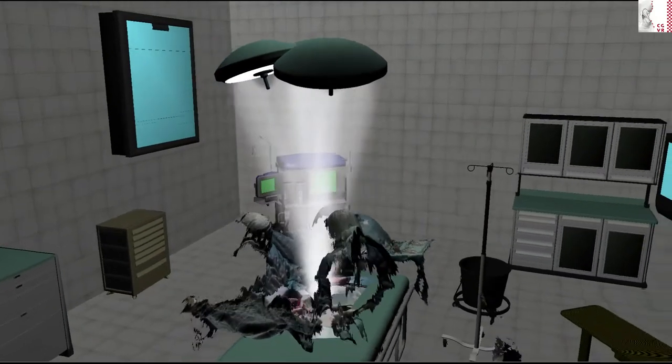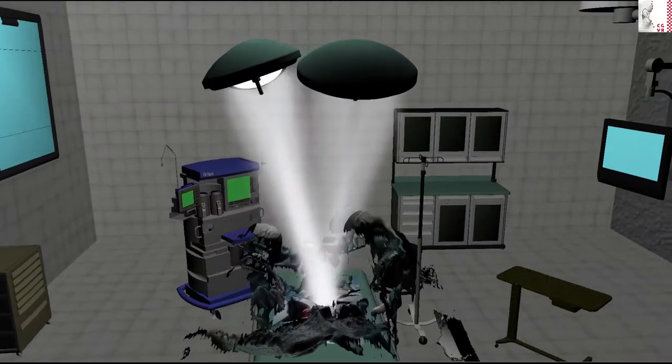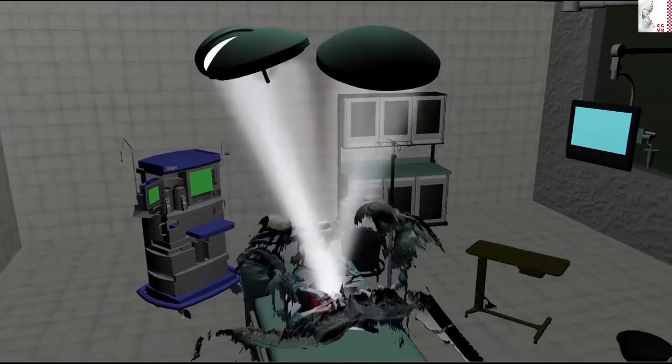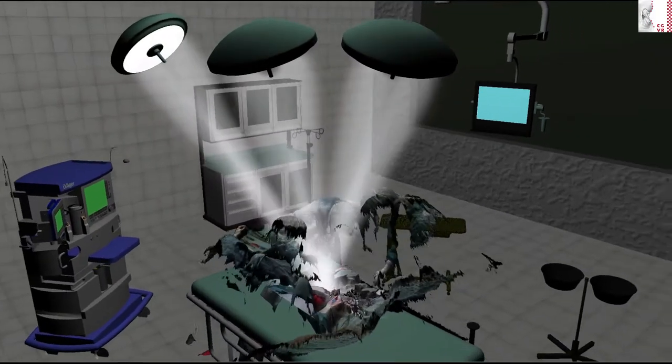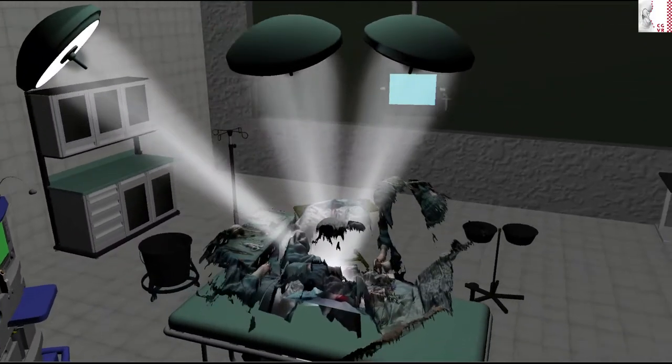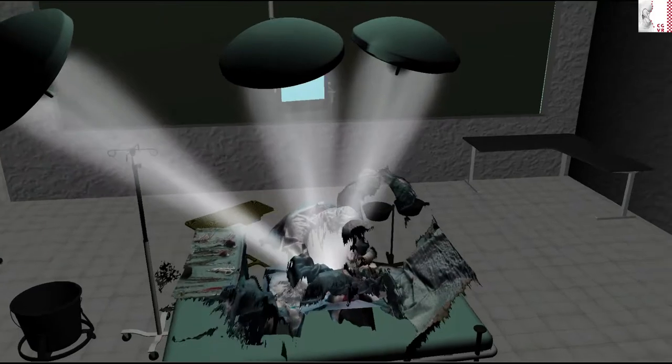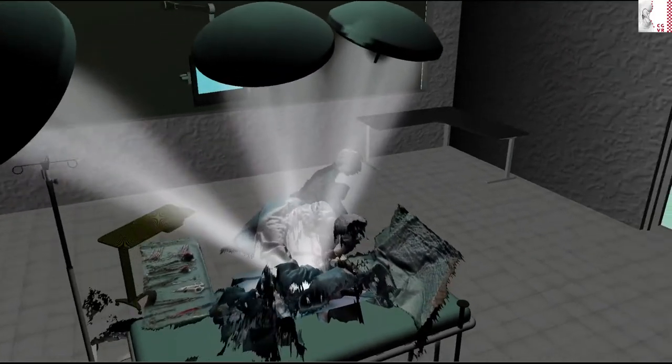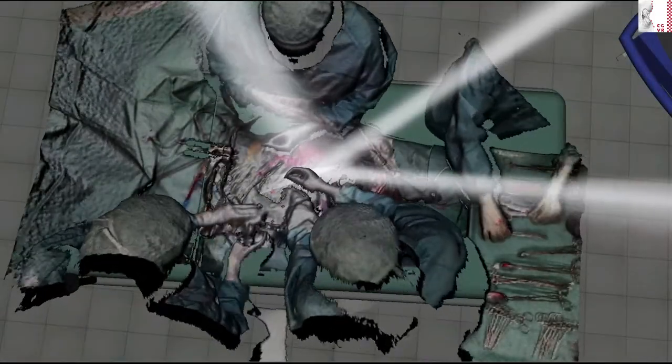To test and present our algorithms, we implemented this virtual model of an operating room with freely movable lamps. You can also see a part of our test data in the form of a point cloud being played back around the operating table.